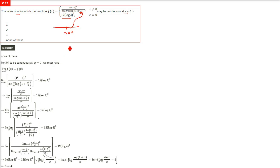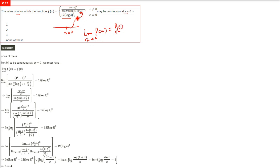The whole exercise is about limits. If you can do the limits, it will be easy. So: limit x tends to 0 of f(x) equals f(0). We have to find f(0), so we find the limit of the given function and equate it to 12·(log 4)³.